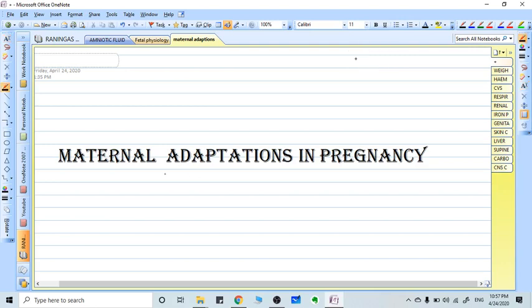Hi everyone, in this video we are going to talk about maternal adaptation in pregnancy. It's actually a very huge topic but we are going to see only the important aspects.